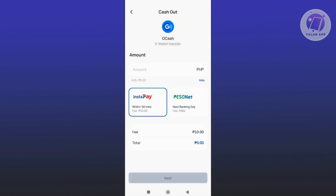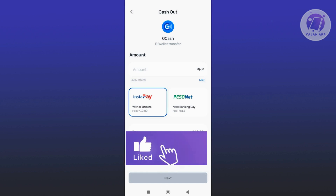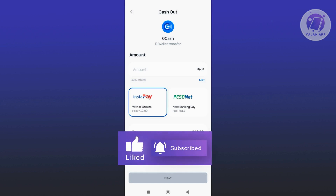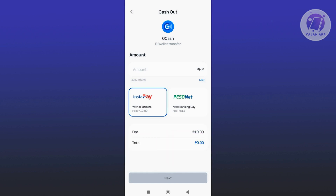From here, you need to fill out some information, like the amount you want to cash out and the method. You could choose Instapay or PesoNet. If you choose Instapay, the transfer will complete within minutes — typically around 10 minutes — and the fee is 10 Philippine Peso. If you use PesoNet, you'll receive the funds on the next banking day.